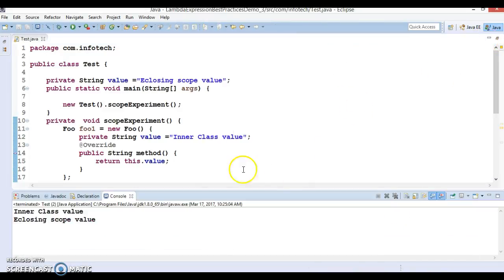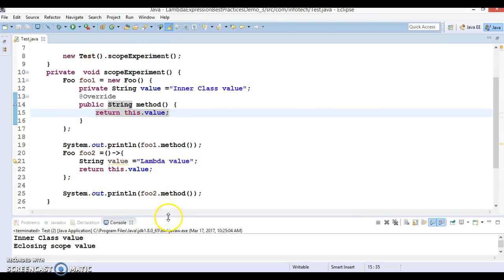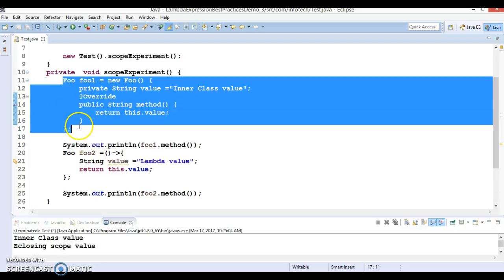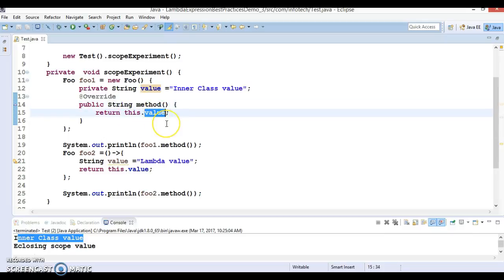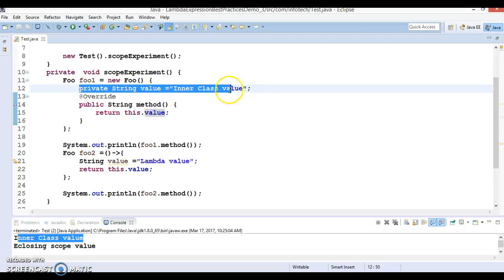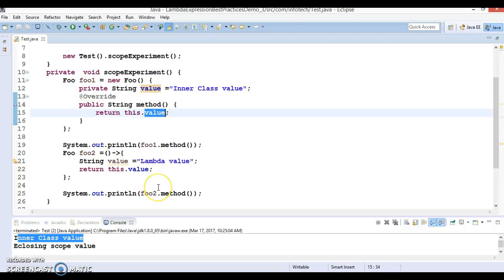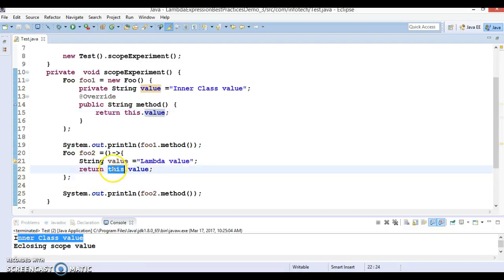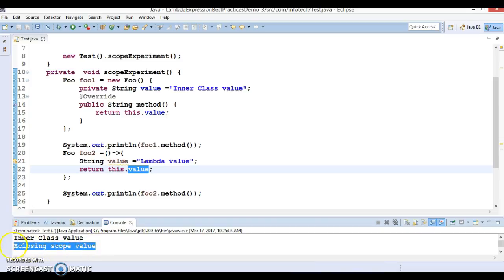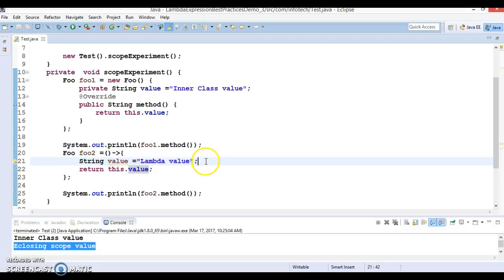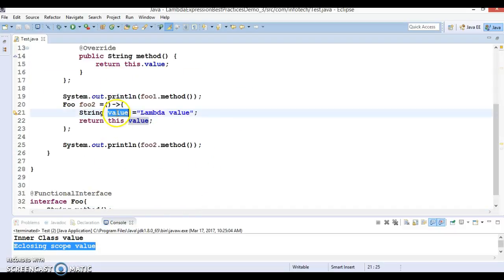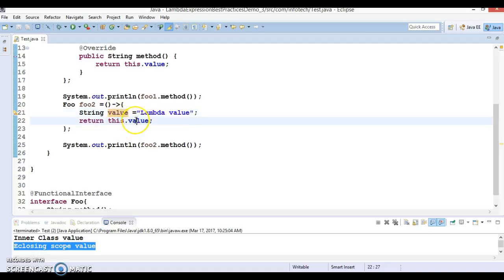Look at the first output — for the anonymous class, we got 'inner class value'. This means that when we try to access 'value' using 'this' inside the anonymous inner class, whatever value we assigned inside it is what we get. But for the lambda expression body, when we say this.value, it is printing 'enclosing scope value'. The local variable assigned inside the lambda body is being ignored.